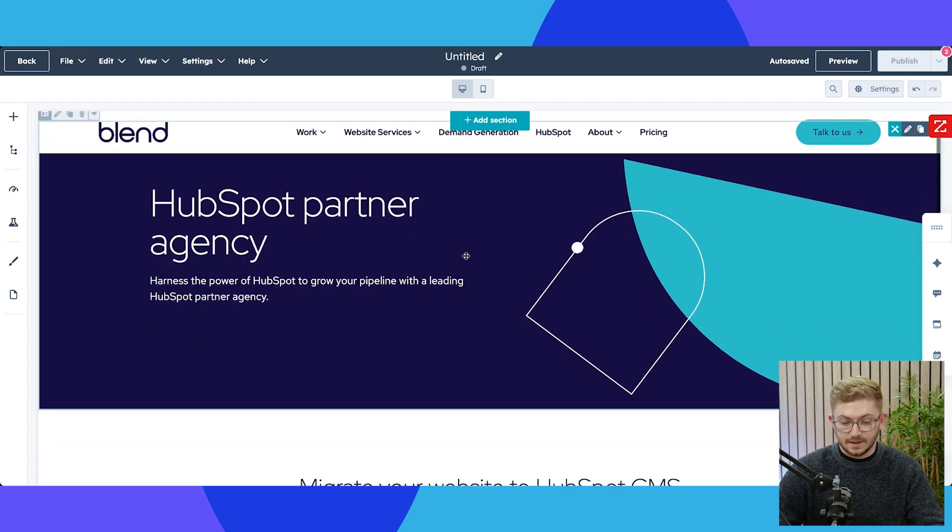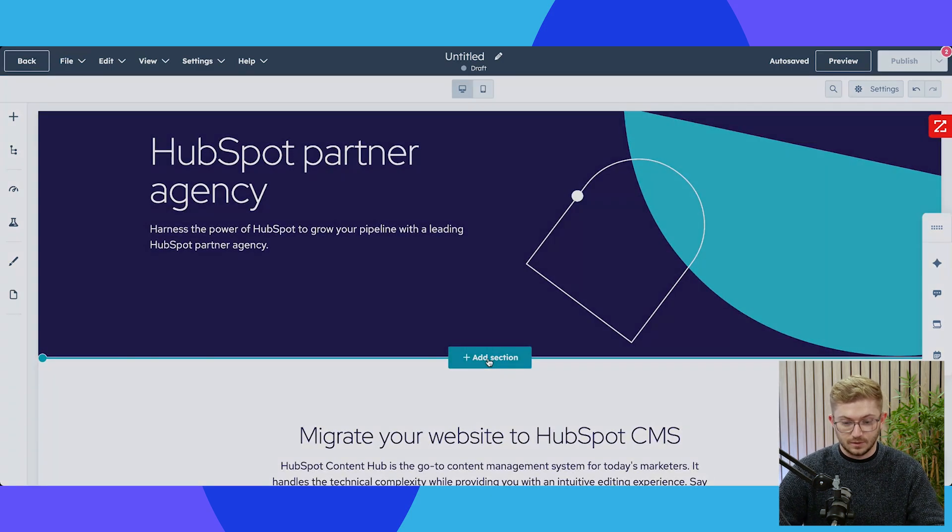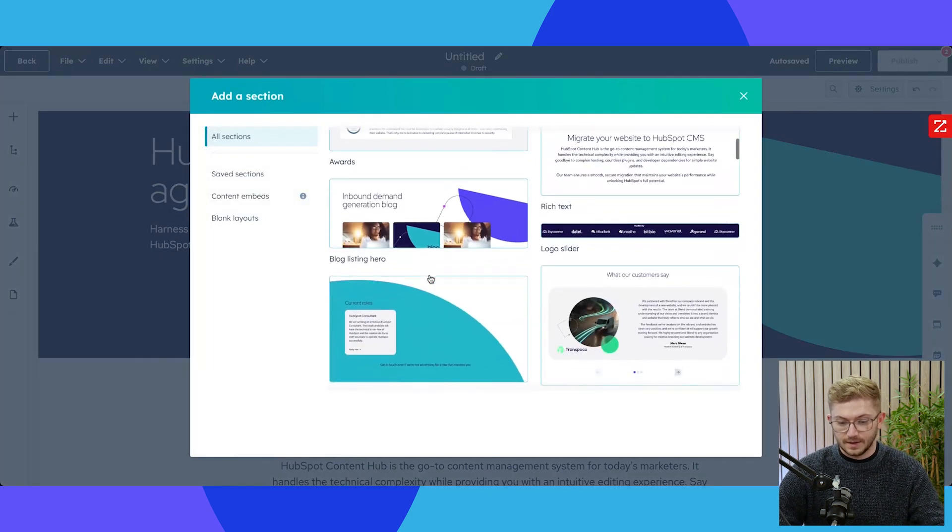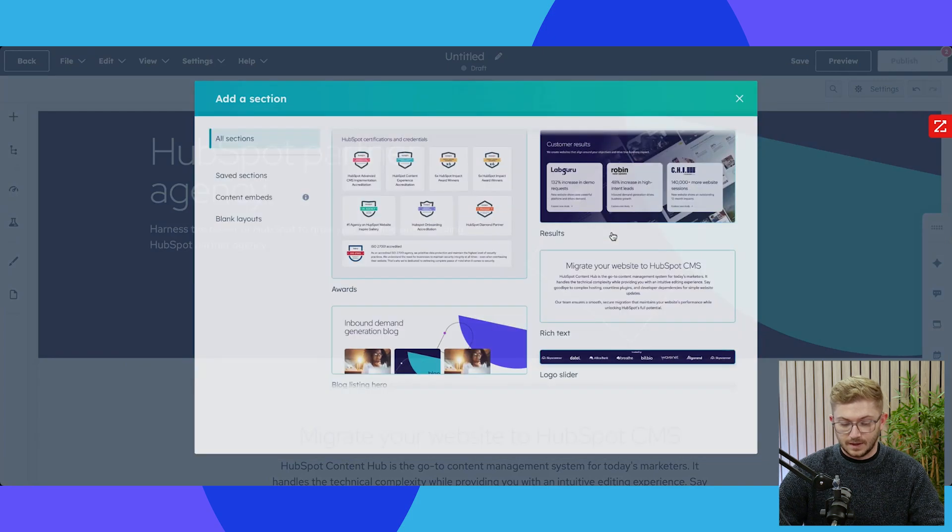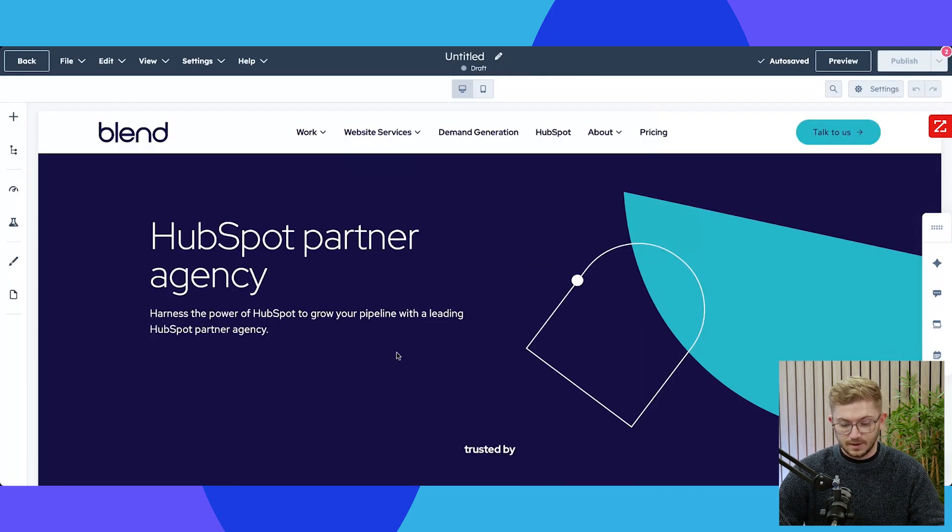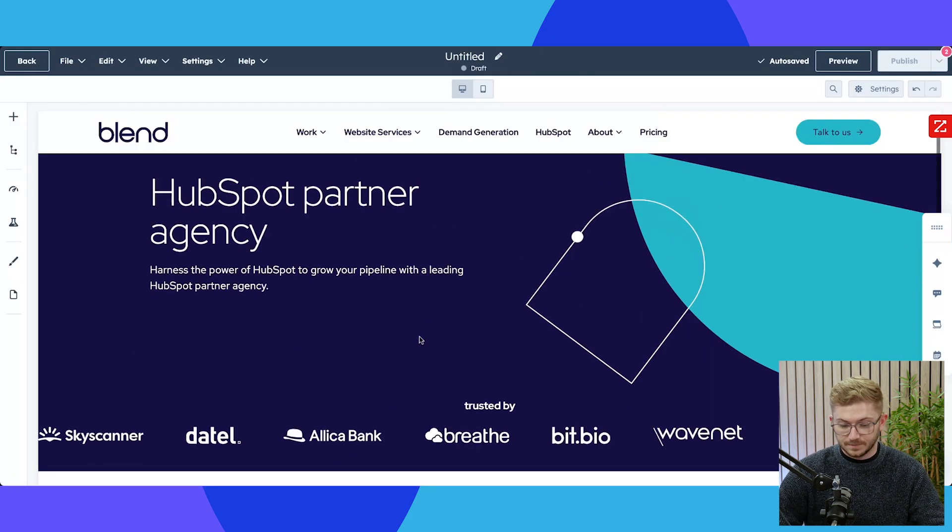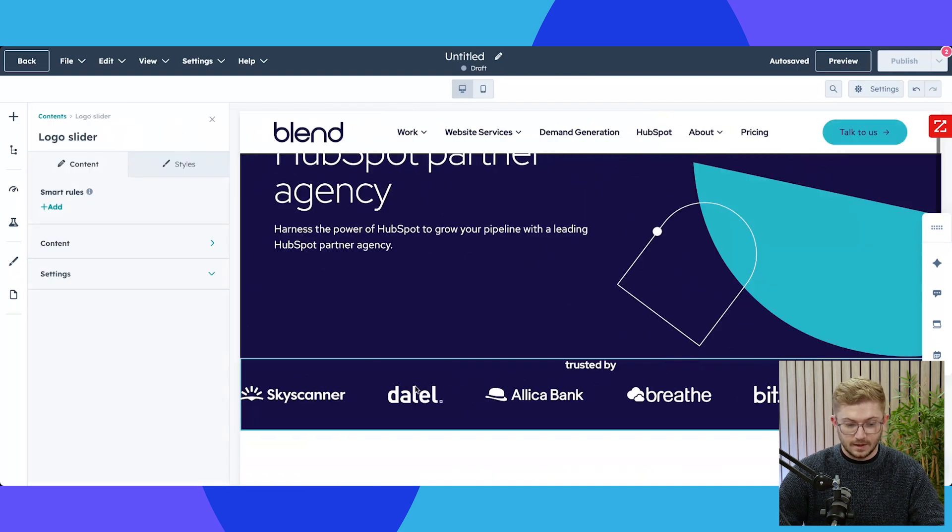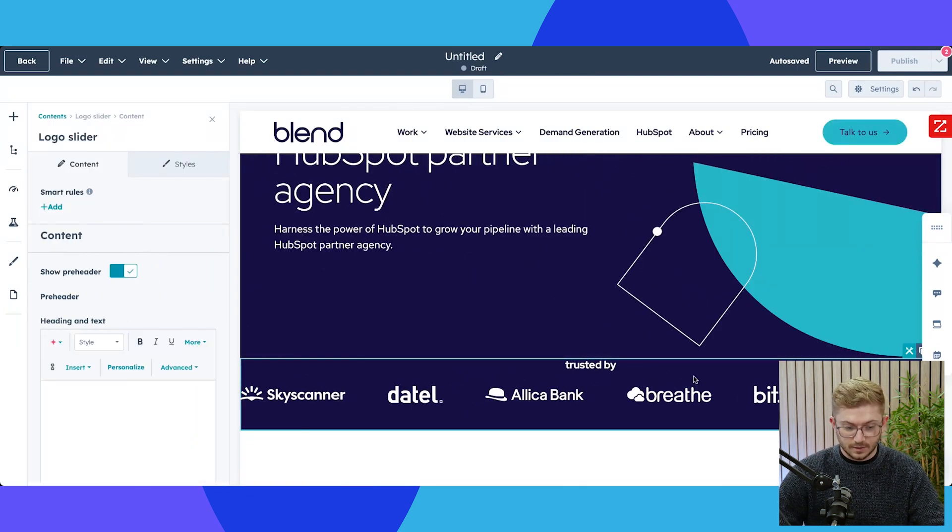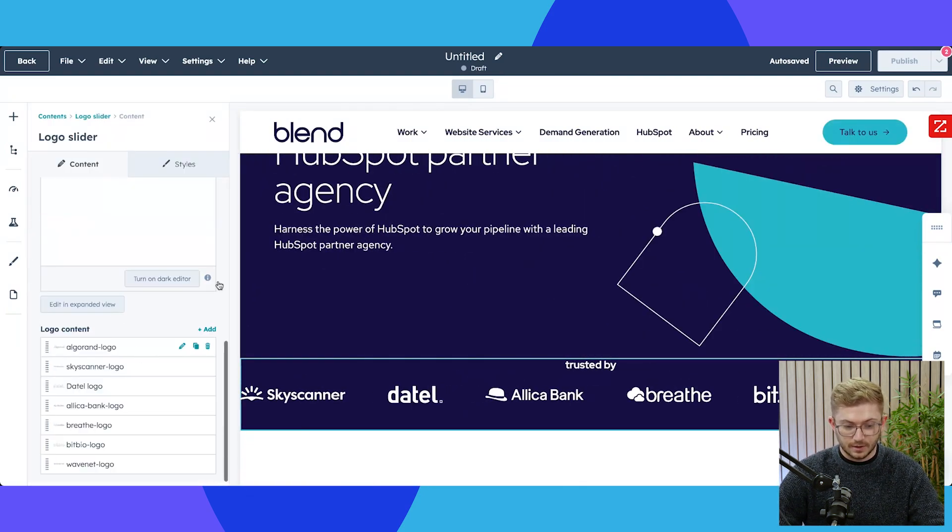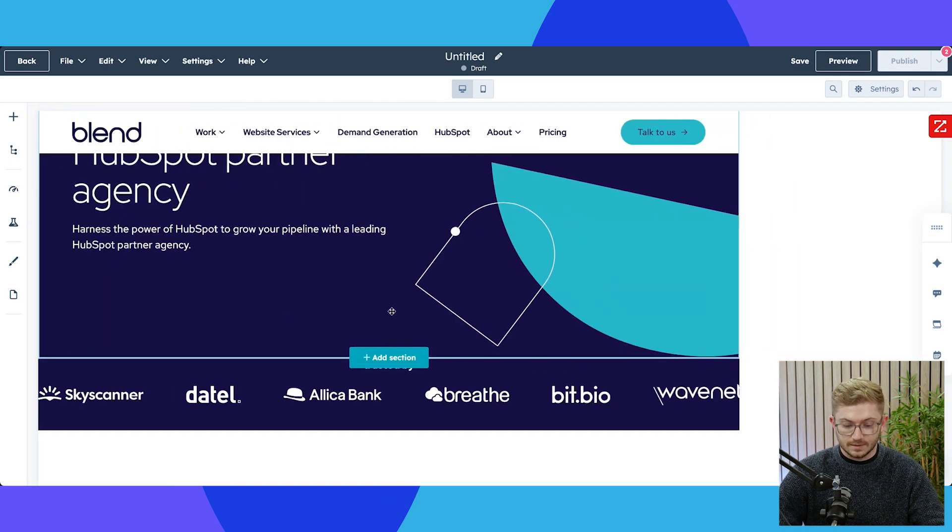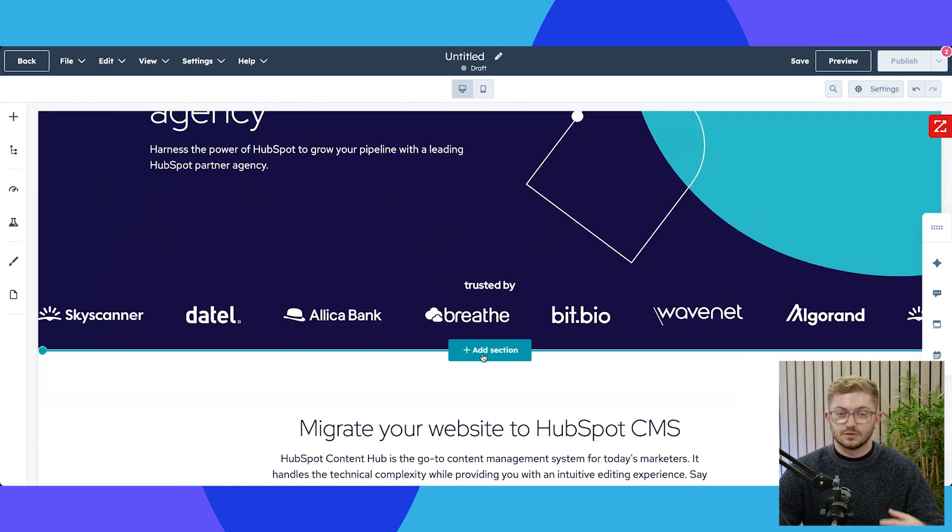All we need to do here is add the section. I might add a new section here of let's have a look in here, logo slider, and then we've got our customers logos in there ready to go straight away. Of course I can click into this, I can change this little line here, I can add in different logos, but the core of it is that it's very easy to just build these pages quickly and consistently.